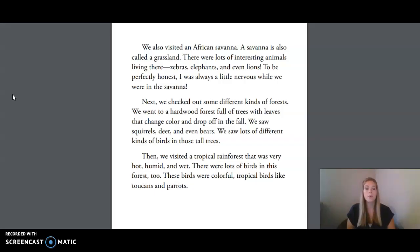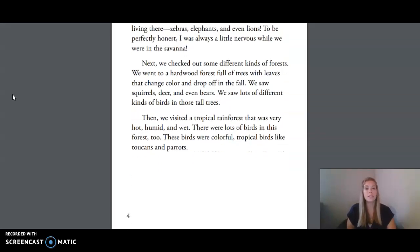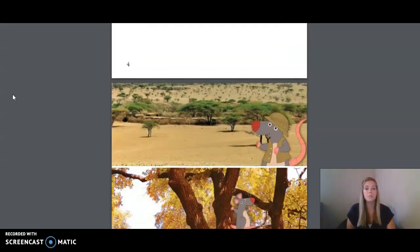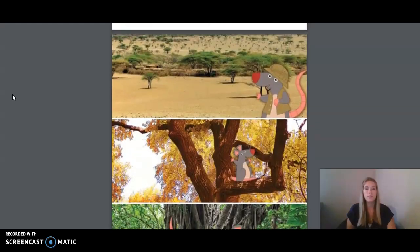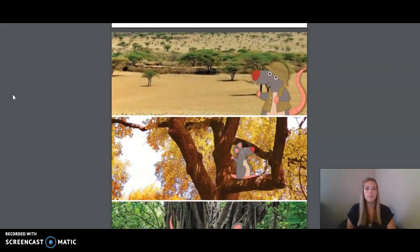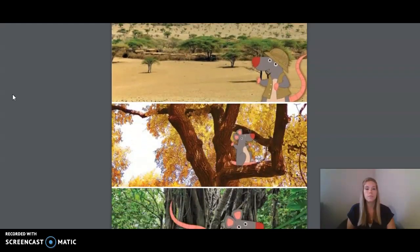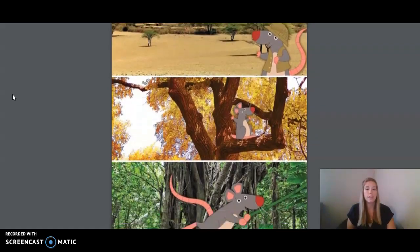Then we visited a tropical rainforest that was very hot, humid, and wet. There were lots of birds in this forest, too. These birds were colorful, tropical birds like toucans and parrots. The image here has Rattenborough in three different habitats.